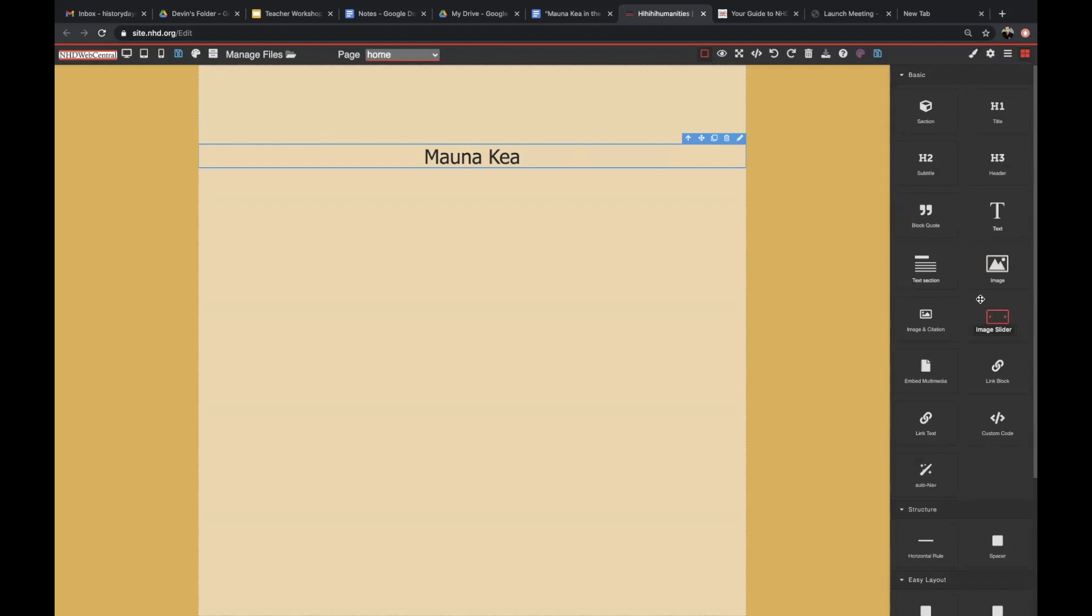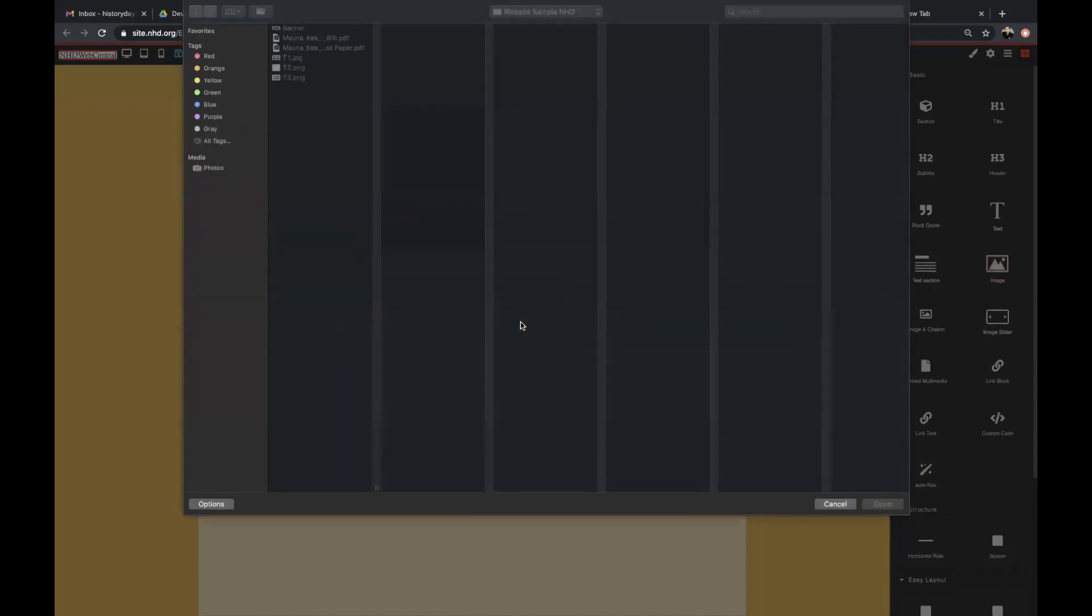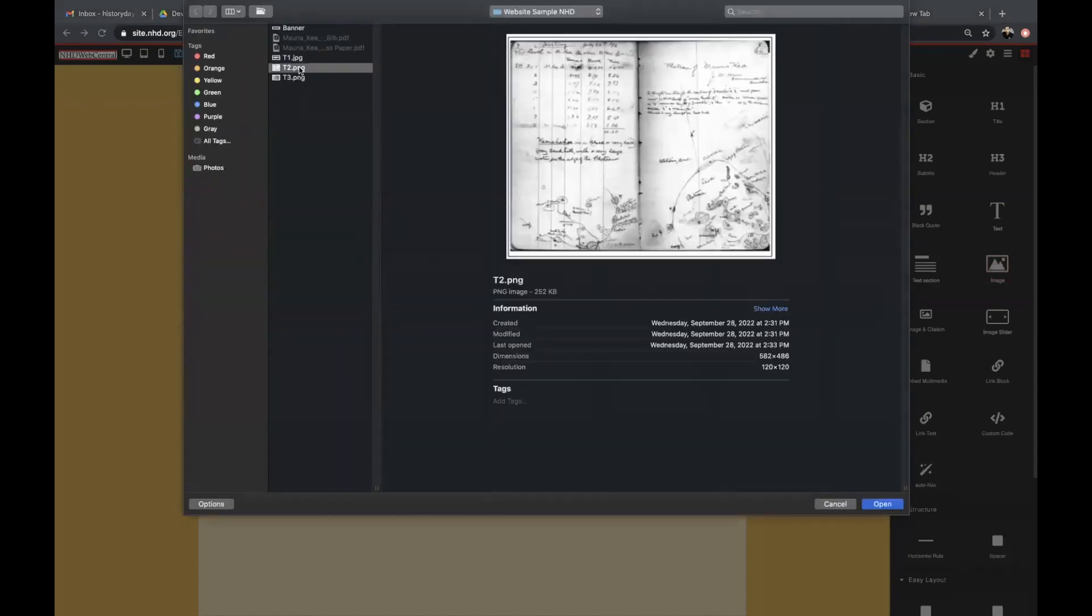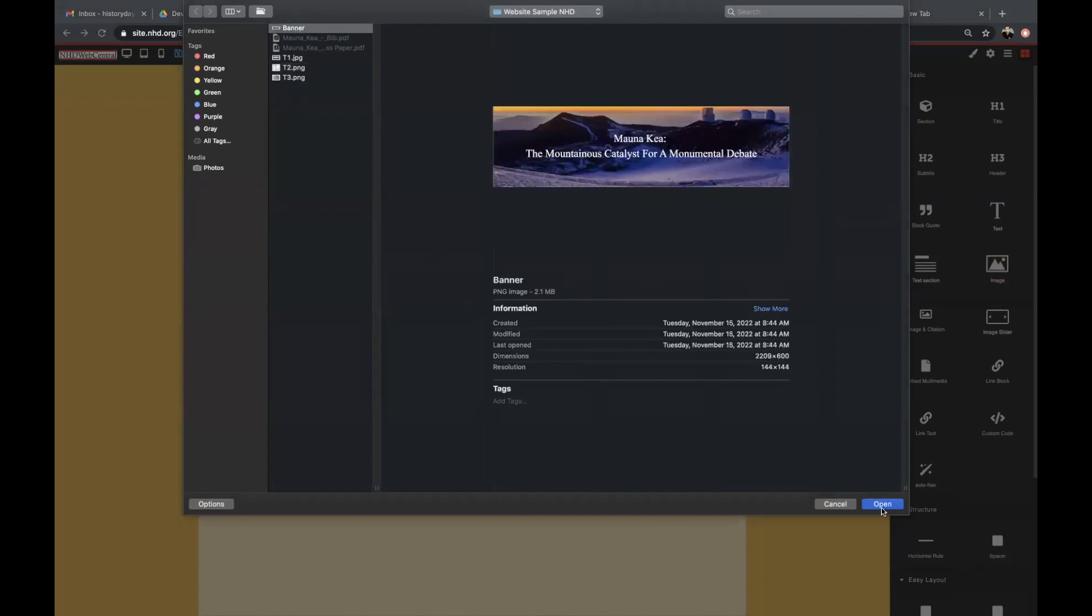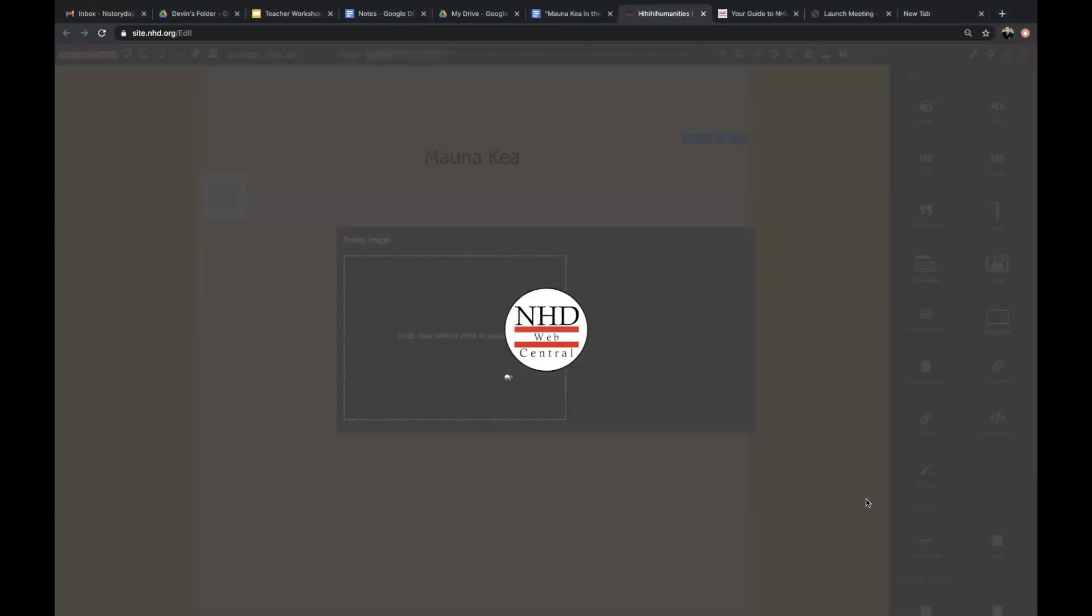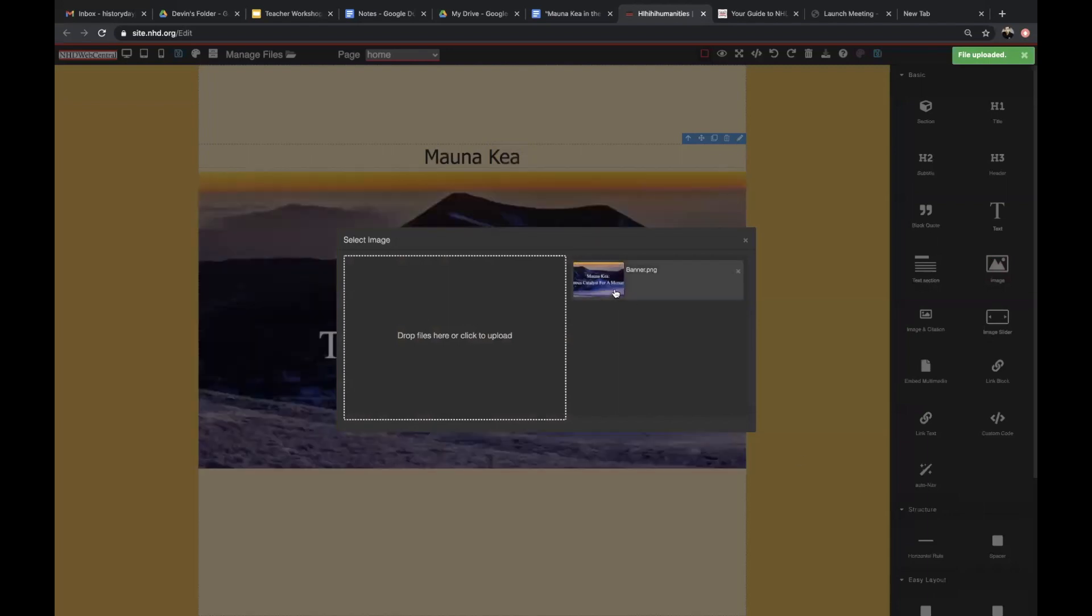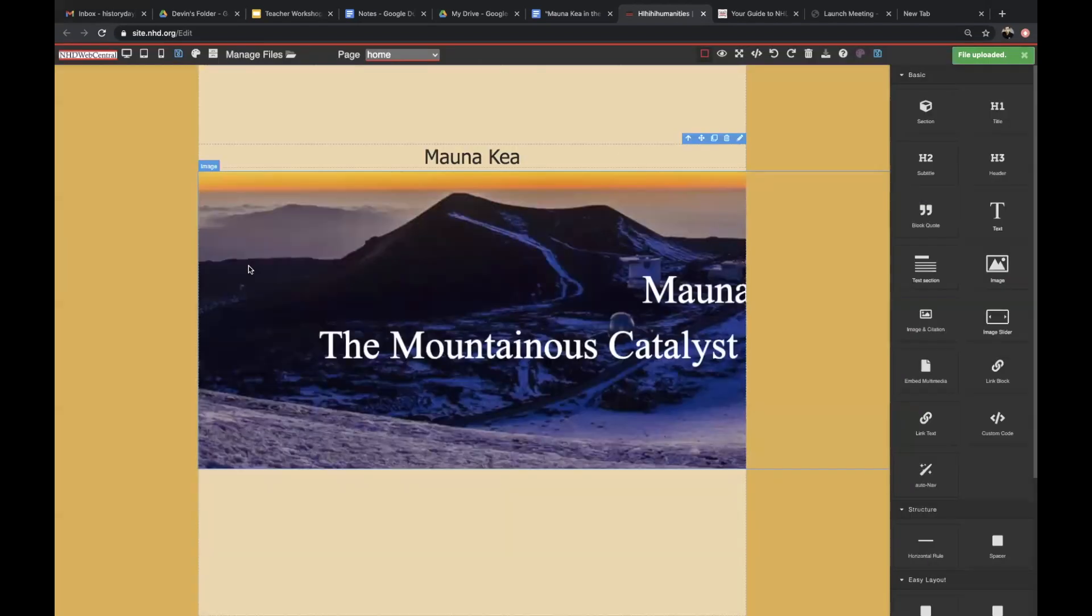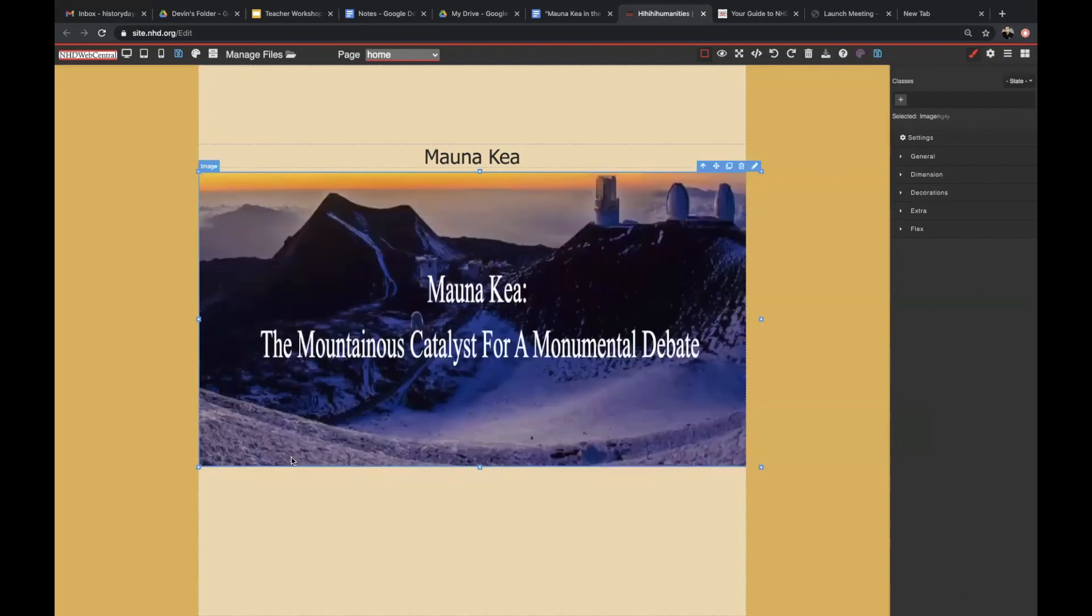To add a photo, click and drag the image element to the builder pane. Once your photo is uploaded, you can resize your photo by pulling the corners or the sides.